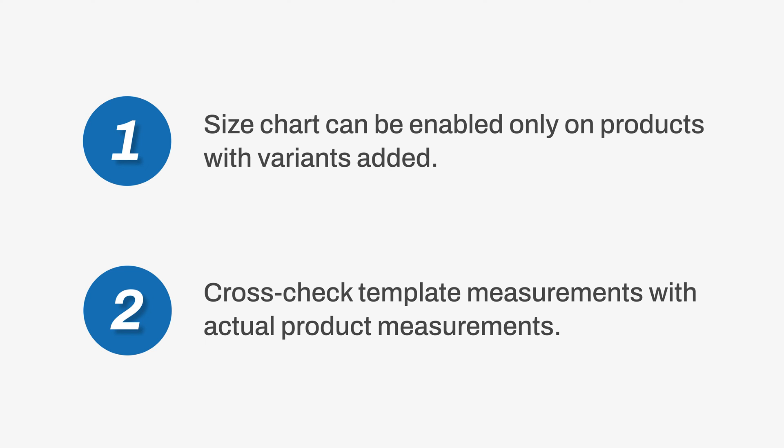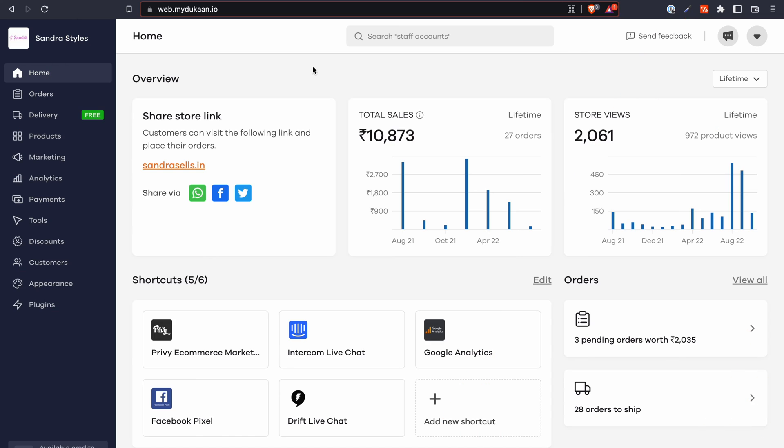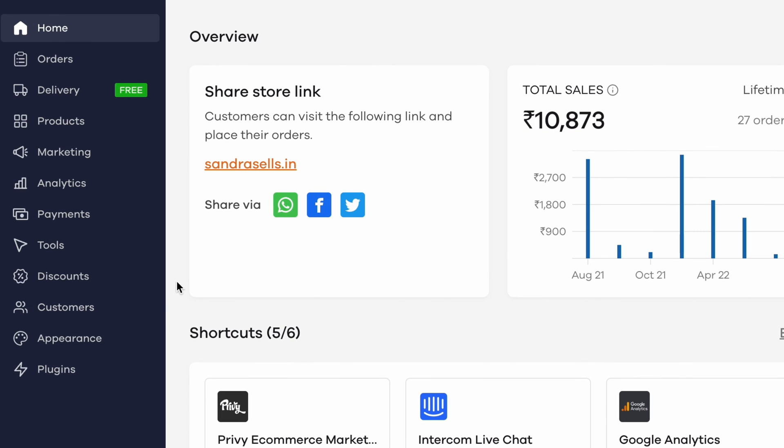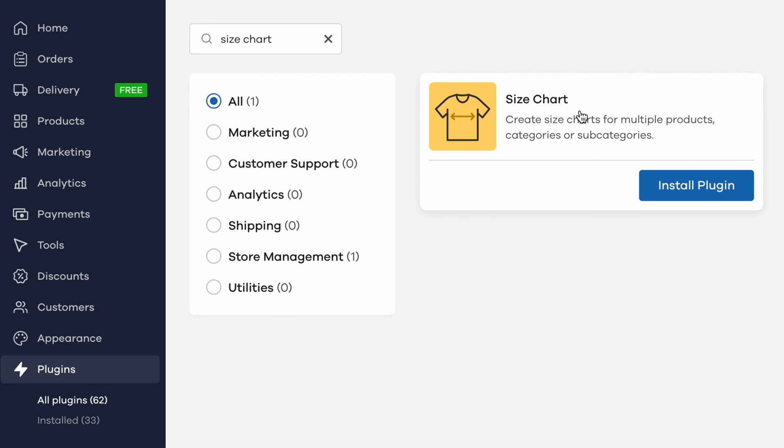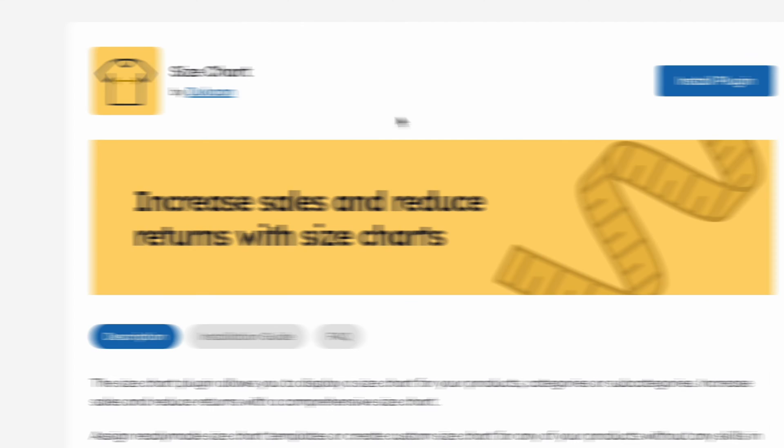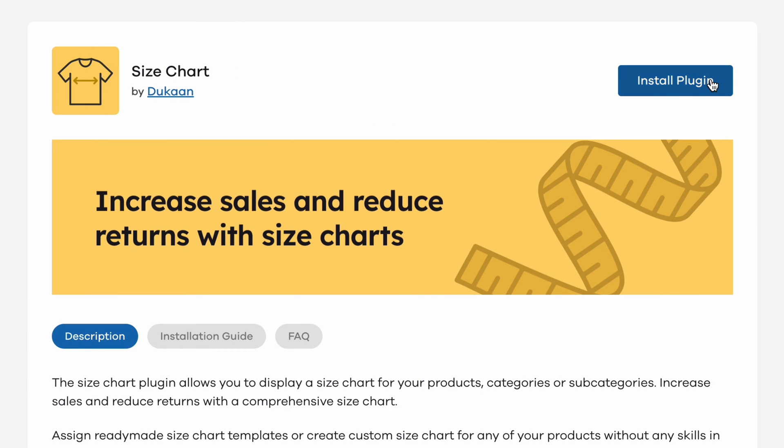Now that this is clear, let's go ahead and see how you can set it up. From your Dukan dashboard, go to the plugins menu on the left sidebar. Search for size chart and you should see a plugin pop up in the search results.